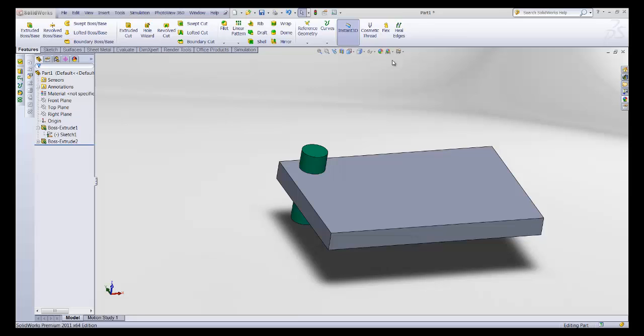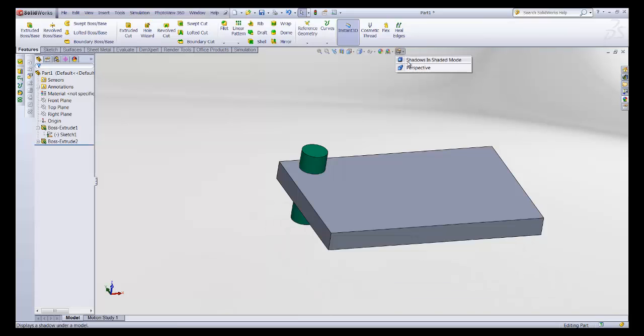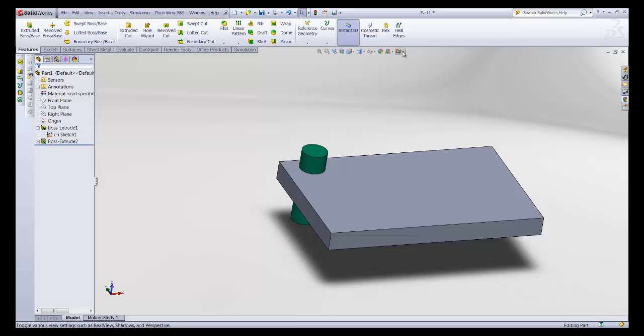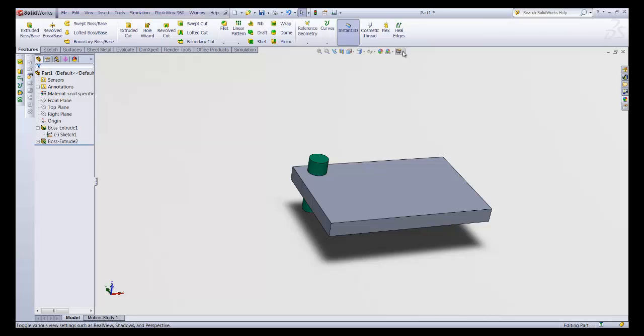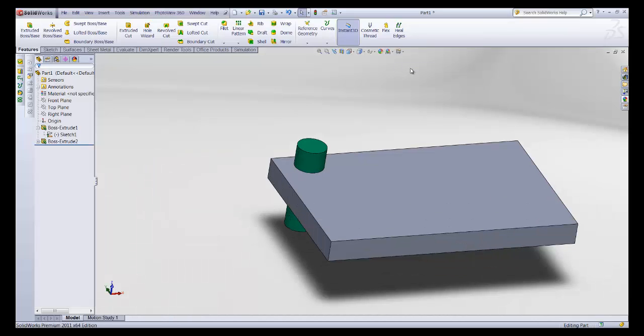Okay, starting from these icons over here. The first one enables you to see your part either with or without shadows. The second option enables you to see it in perspective mode or in non-perspective mode.